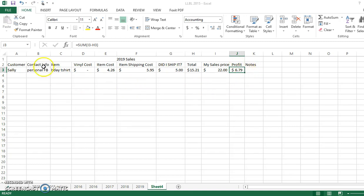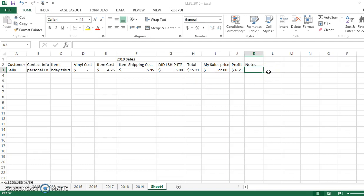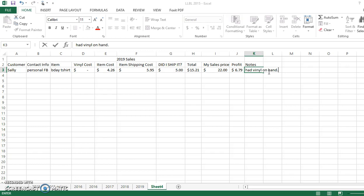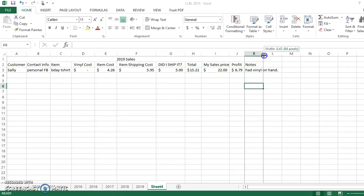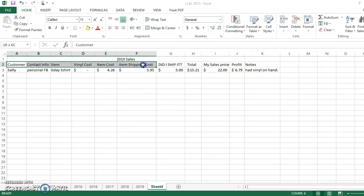And I know now that I made $6.79 off of that purchase. That was my profit. So then from here, what I like to do is in my notes, in this instance, what I need to note is my vinyl cost. So I don't want to look back on this and be like, did I sell her a blank shirt? No. In this particular case, I had the vinyl on hand. So I knew that I didn't need to document that I went onto one of my vendor's websites and purchased vinyl for this product. So here I'm just going to write, had vinyl on hand, and I know my expenses from there.